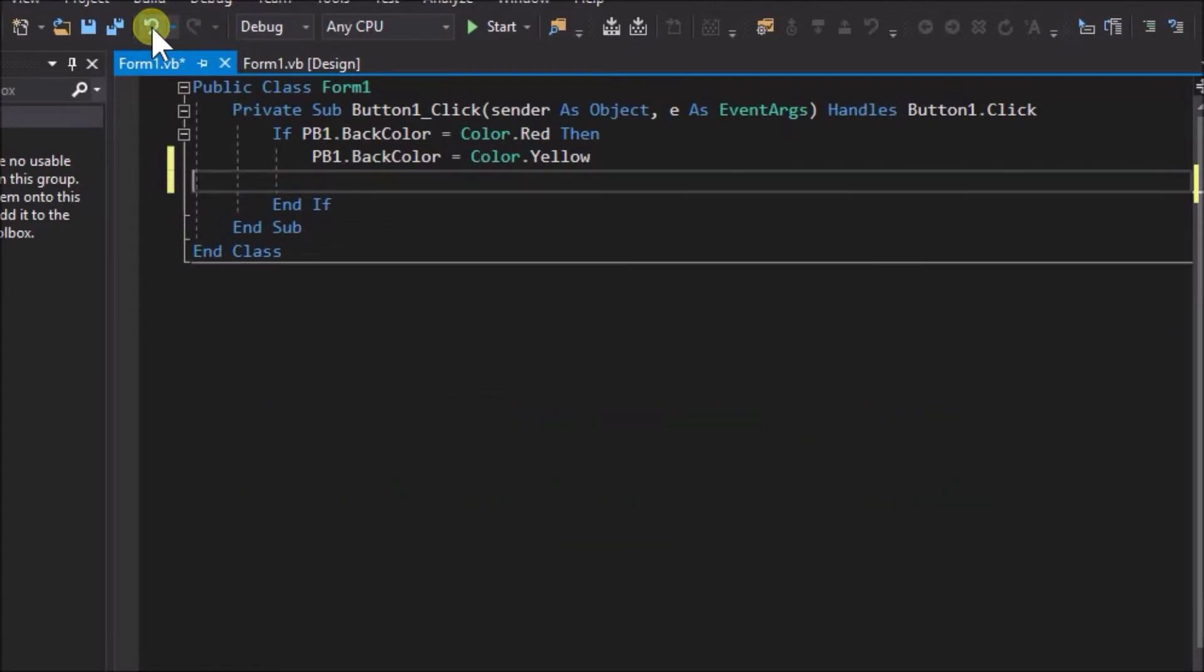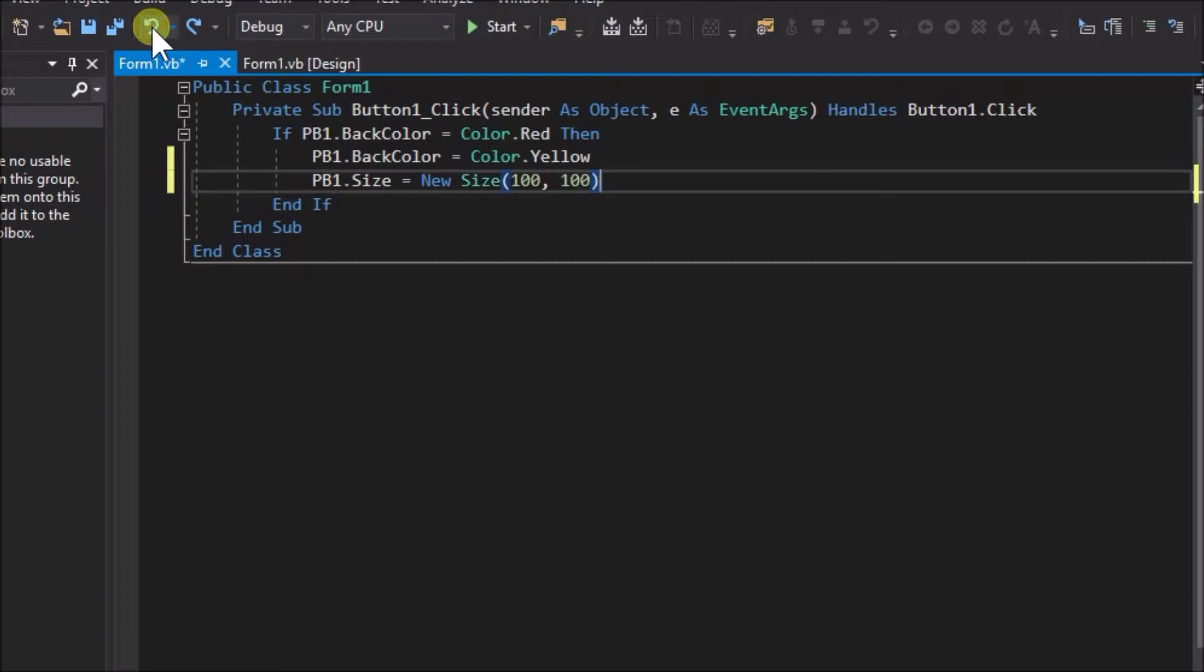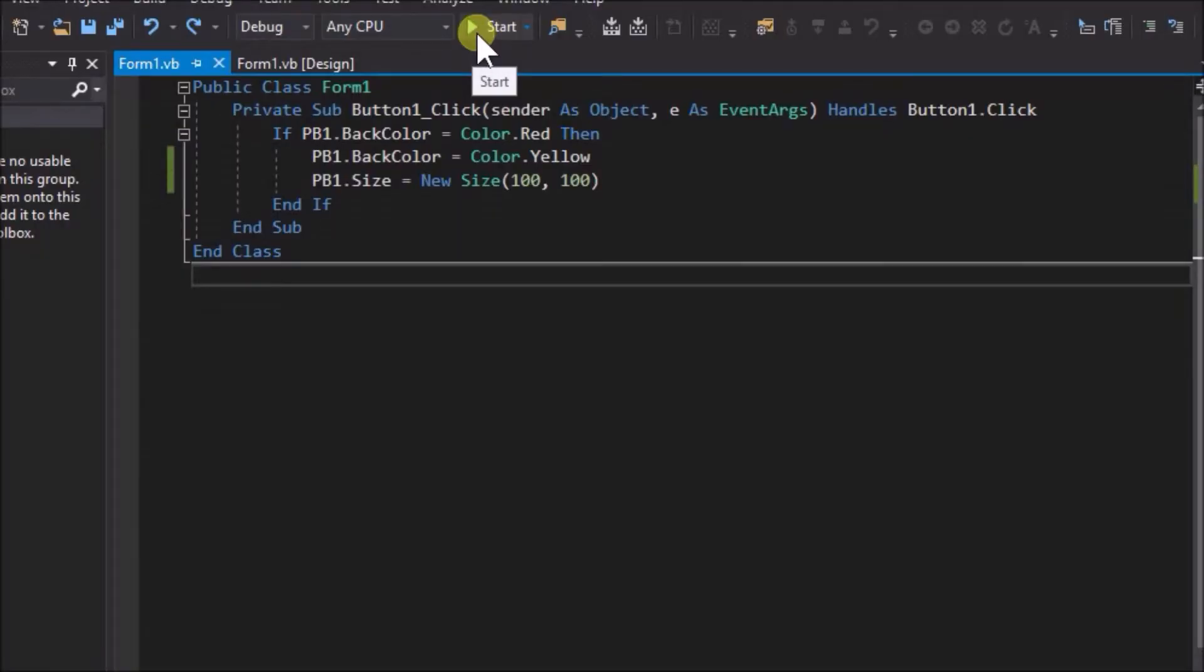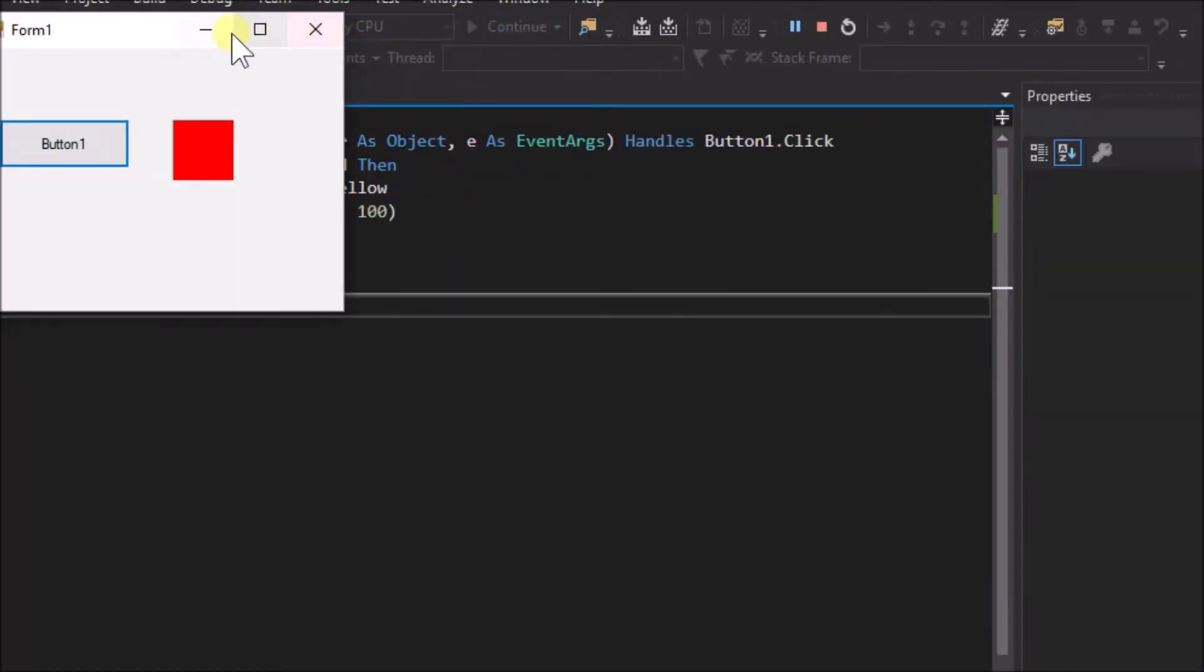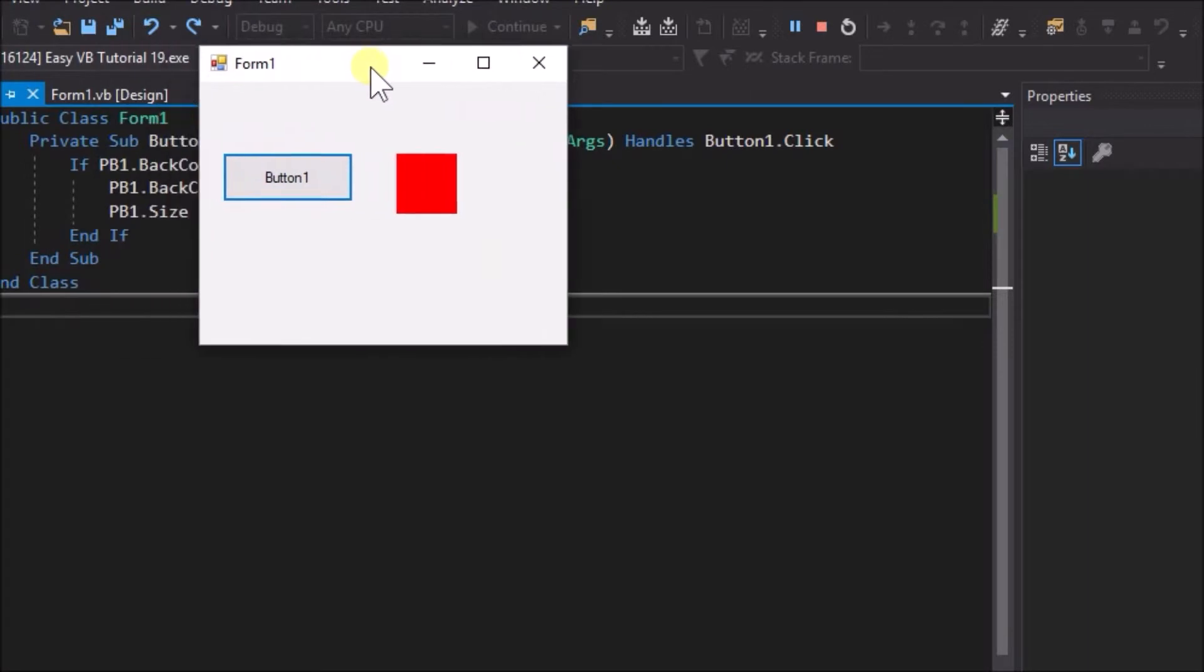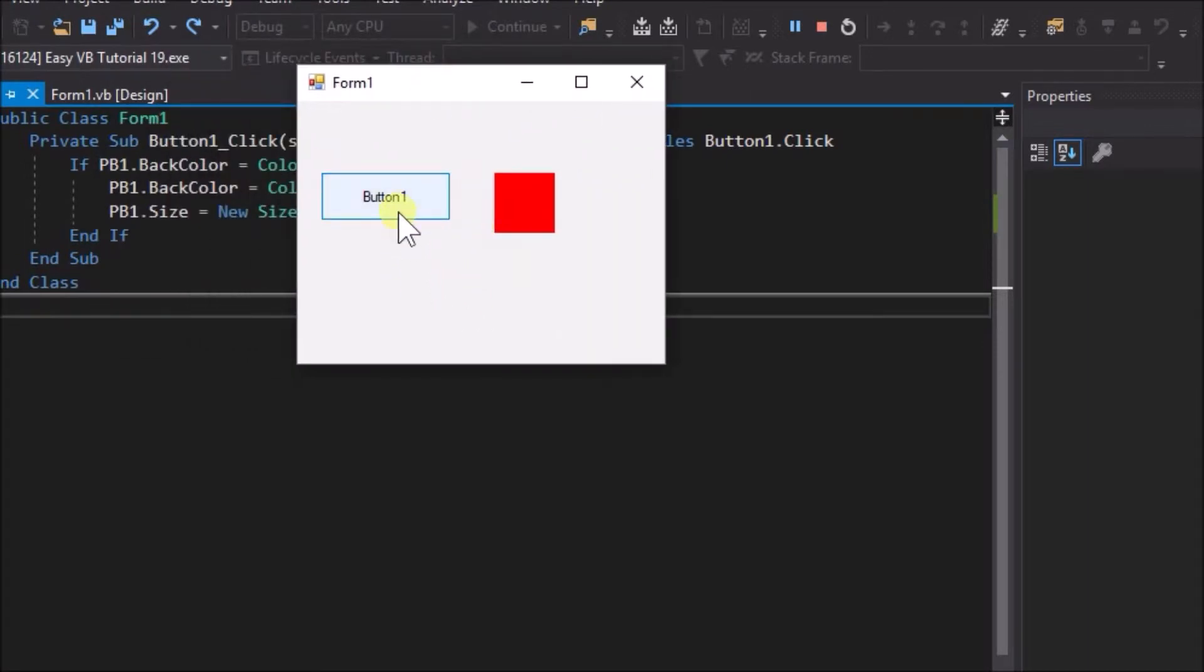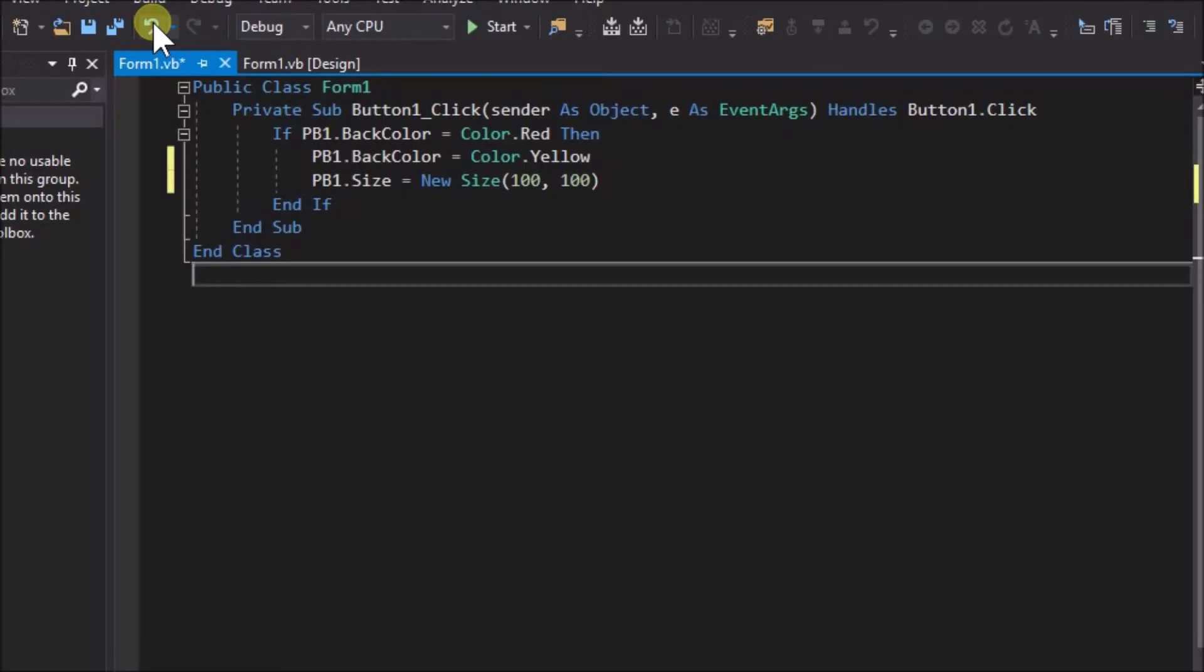For example, let's add a further action. Write pb1.size equals new size 100, 100. Run the application. Now we can observe that the then statement executes two lines of action. First changing the picture box back color from red to yellow, and another action to change the size of the picture box.